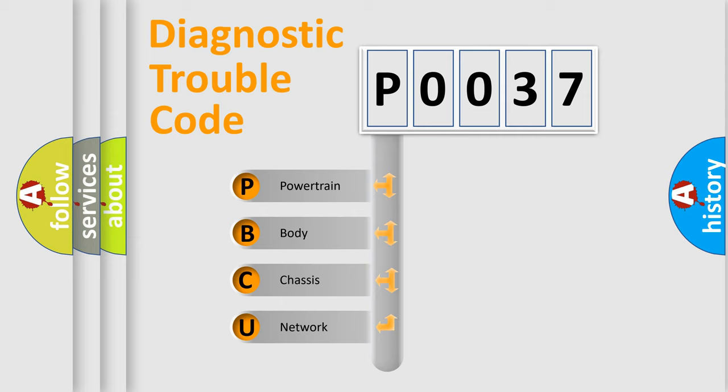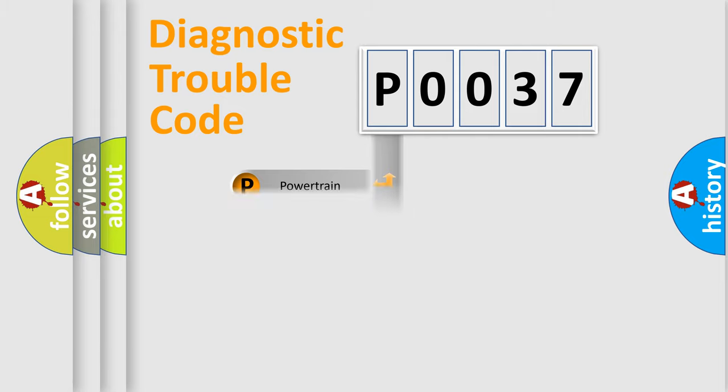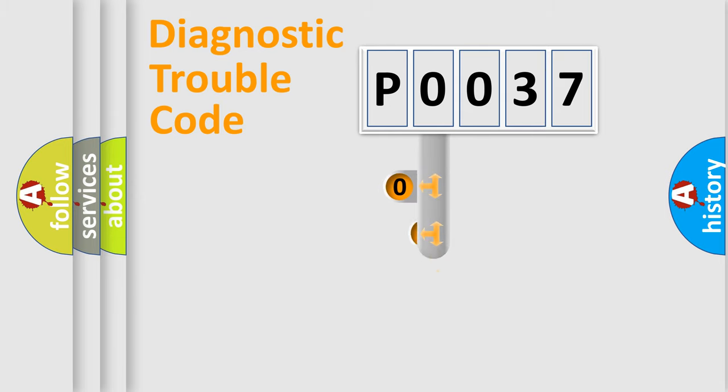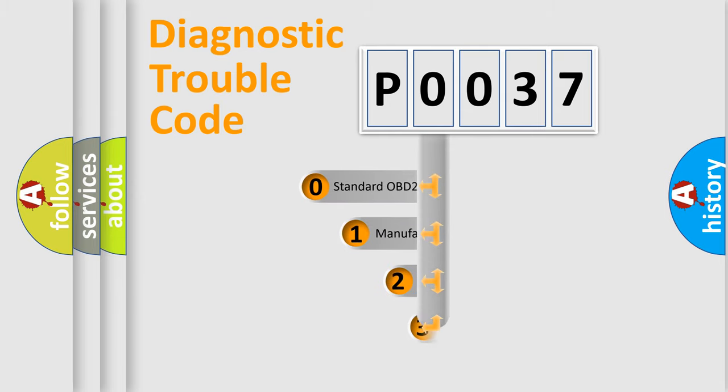We divide the electric system of automobile into four basic units: Powertrain, body, chassis, and network. This distribution is defined in the first character code.